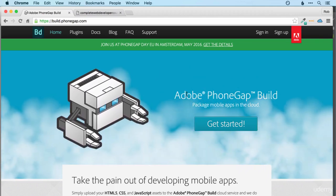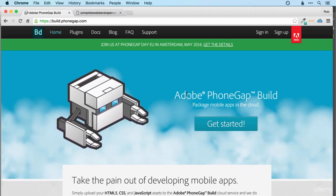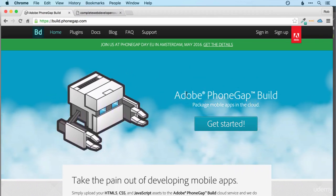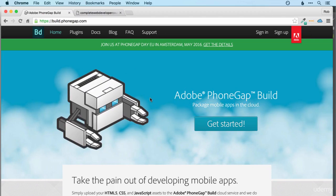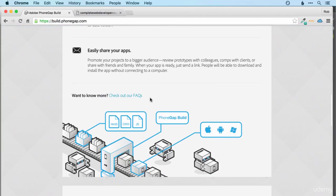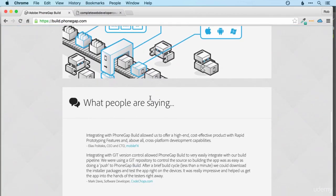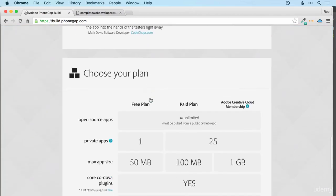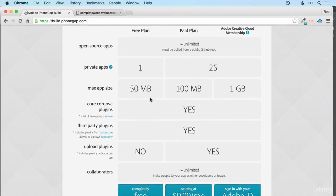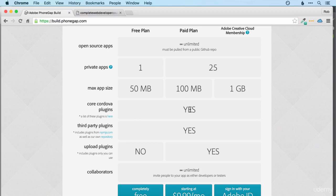We're going to be focused here, though, on getting our app in the app stores as quickly as possible. So quickly scrolling down here. Again, feel free to pause and have a read if you want to know more about PhoneGap Build. But we're going to be focusing on the free plan here that allows you to have one app with a maximum size of 50 megabytes, and you can use all the major Cordova plugins.